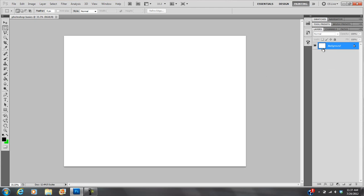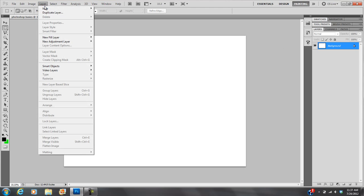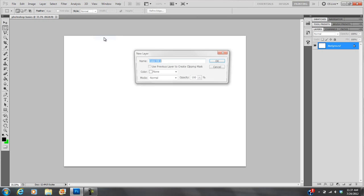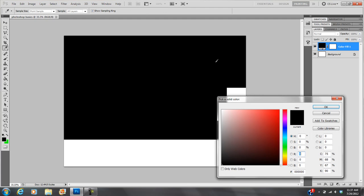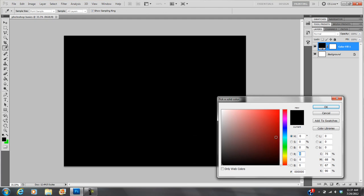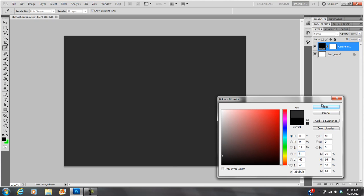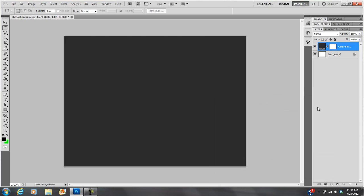And first thing I'm going to do, actually typically the first thing I do is I go to layer, new fill layer, solid color. And color fill one. That's fine. And basically I can choose the color of my background. So I'll make this dark, dark gray.